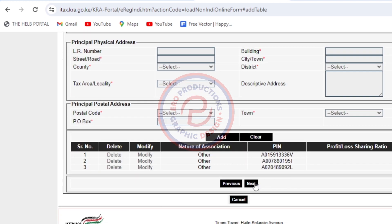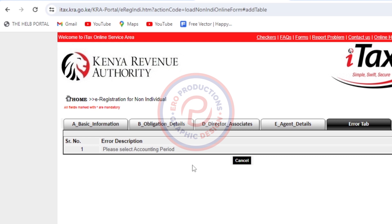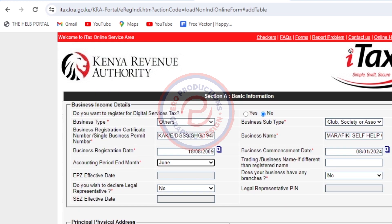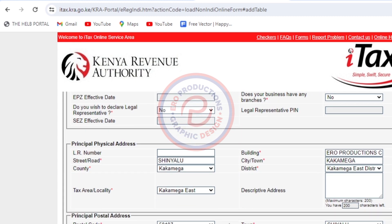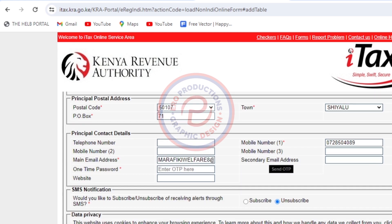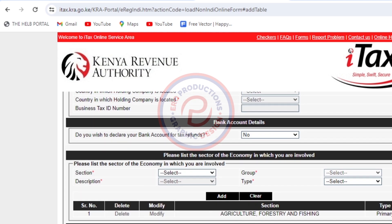Then after that, I'll click Next. Here I'm not going to fill anything apart from the arithmetic — 85 minus 7, that is 78. Then click Submit. It's giving me an error. I need to go and change the accounting period — it was June. Then I'll confirm that the details are right. Make sure that everything you fill here is correct, otherwise it's going to be a mess for the group or CBO.